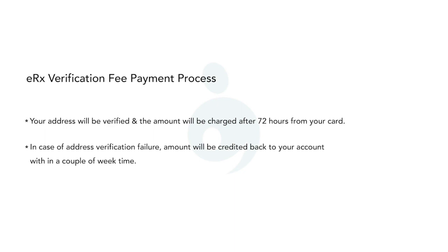In case of address verification failure, the amount will be credited back to your account within a couple of weeks.